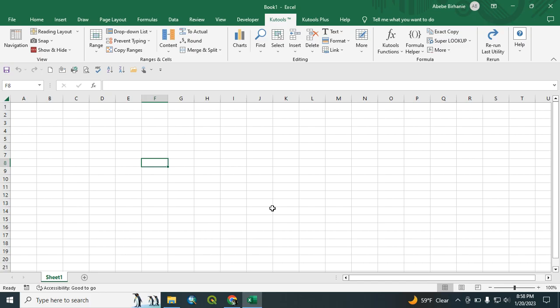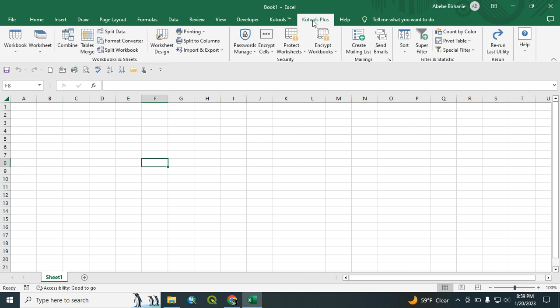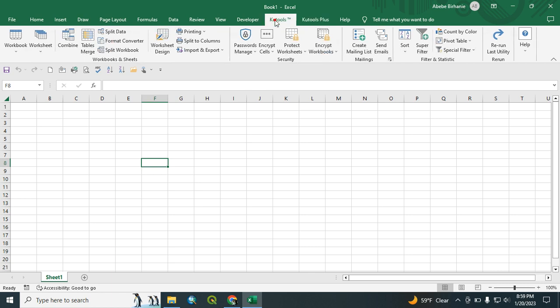Welcome to ABS Technology channel. In this video, I want to show one important Excel extension tool for advanced Excel utilization or advanced Excel users. That is co-tool. Co-tool is a very important extension for Excel.